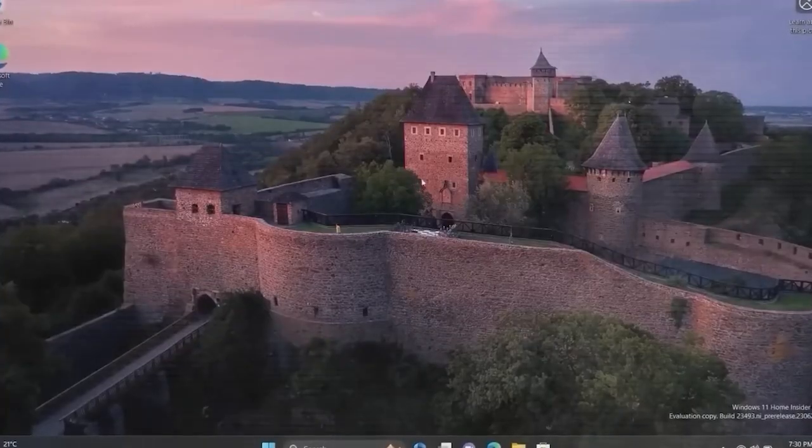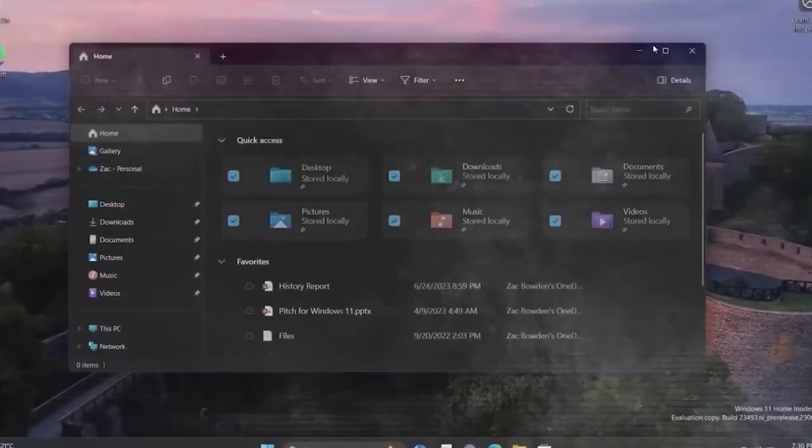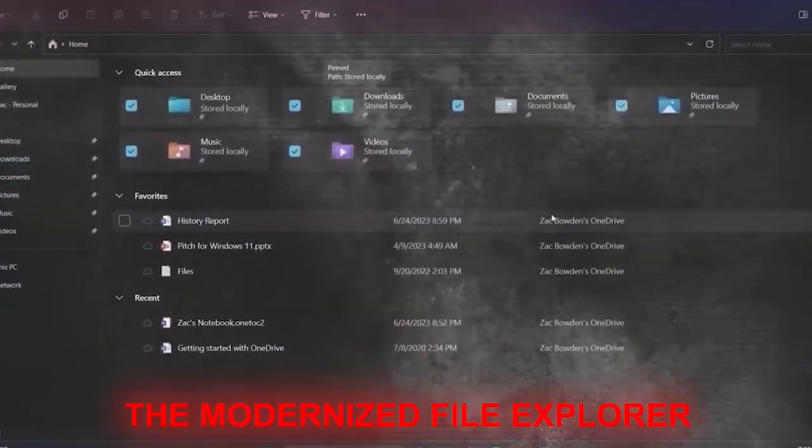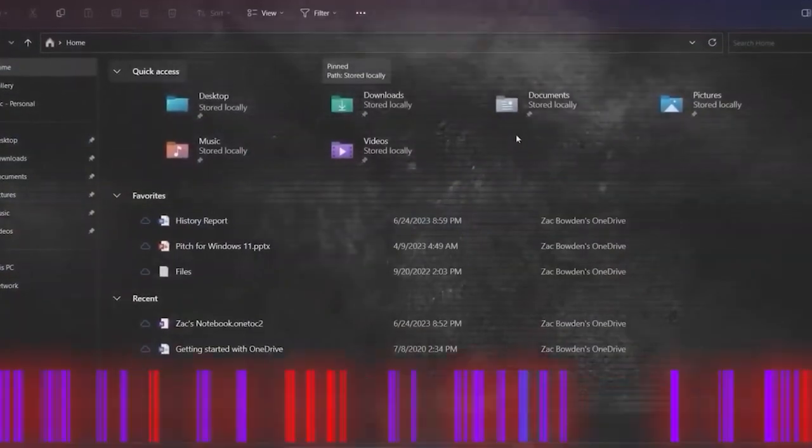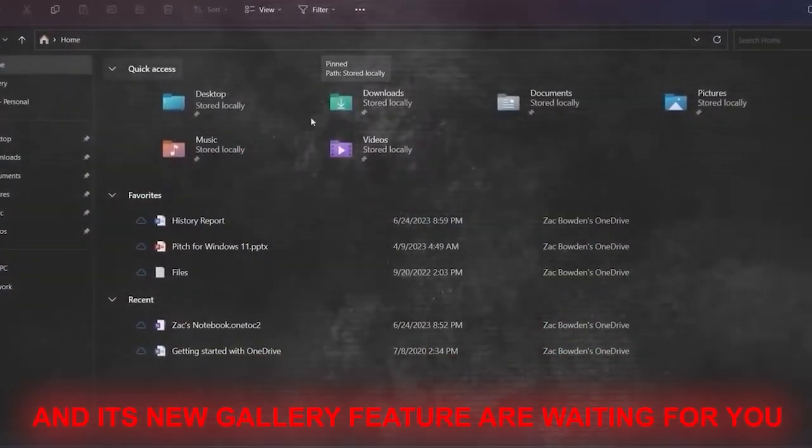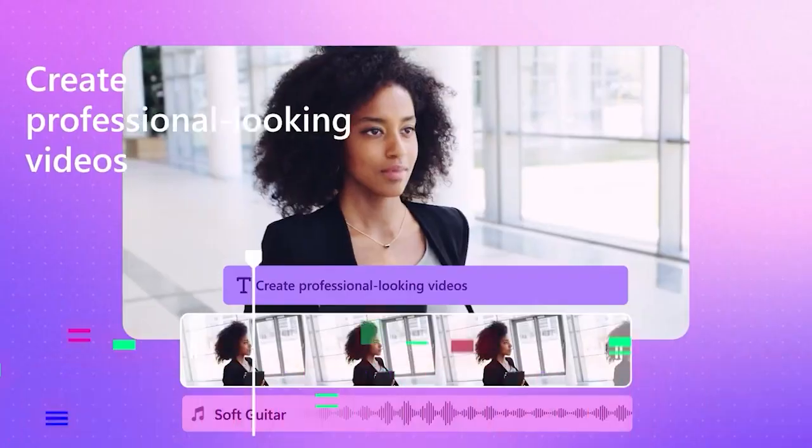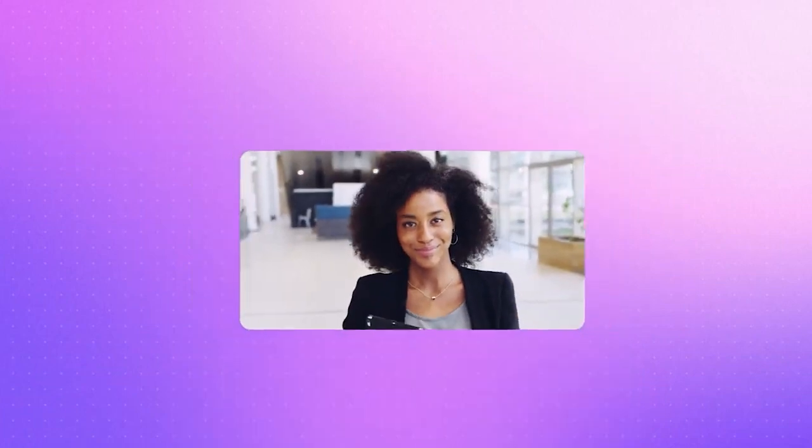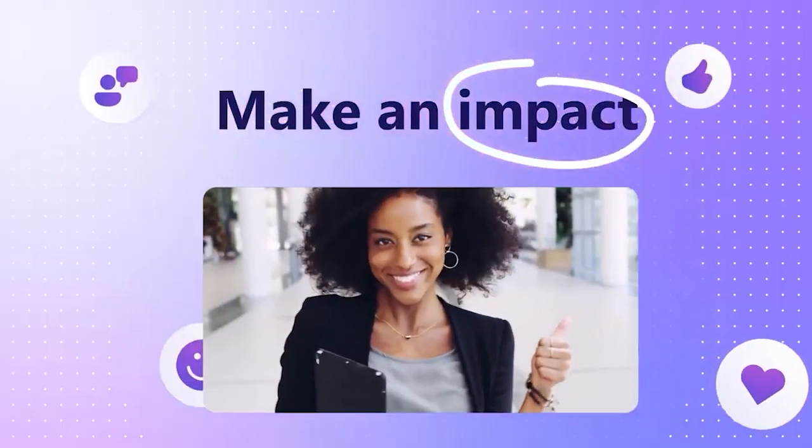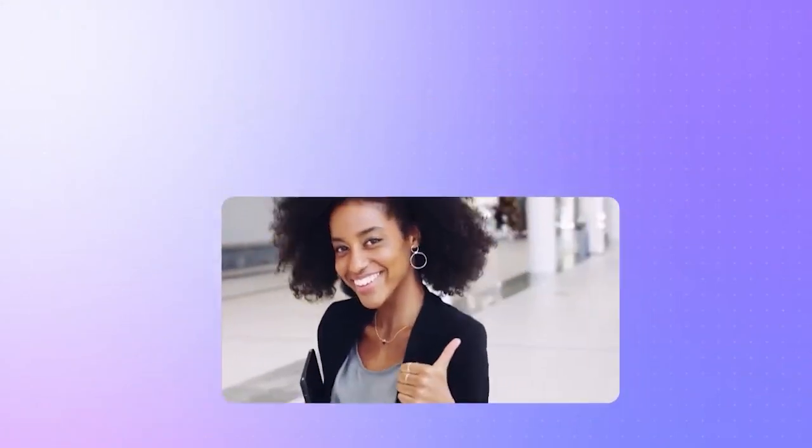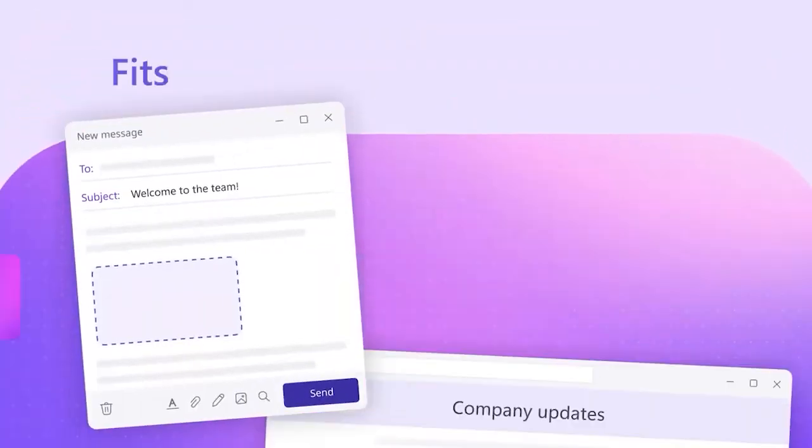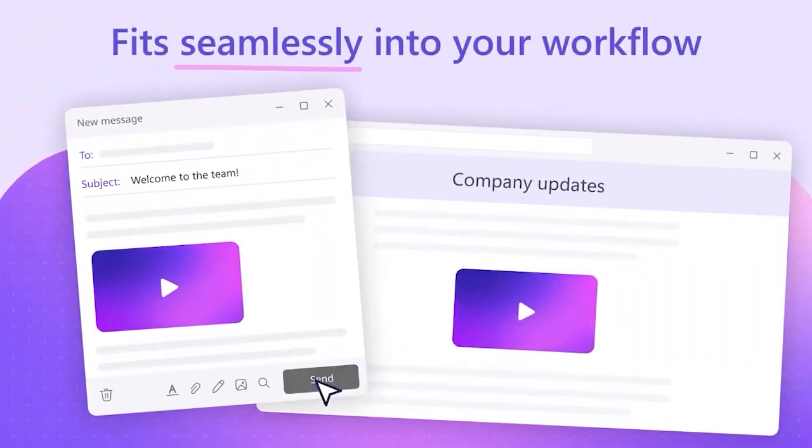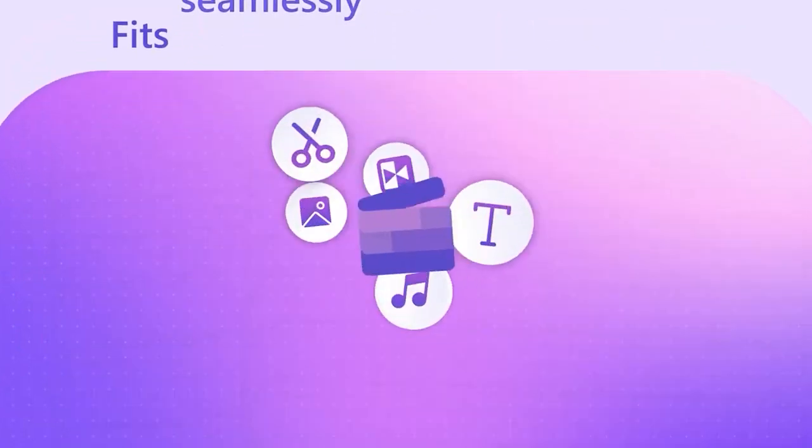And those who want an upgraded file exploring experience, the modernized file explorer and its new gallery feature are waiting for you. For all the content creators out there, ClipChamp's update might just make you feel like a video editing guru. Imagine having scene suggestions and edits tailored just for your content.